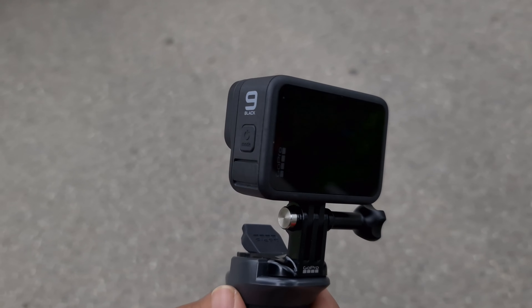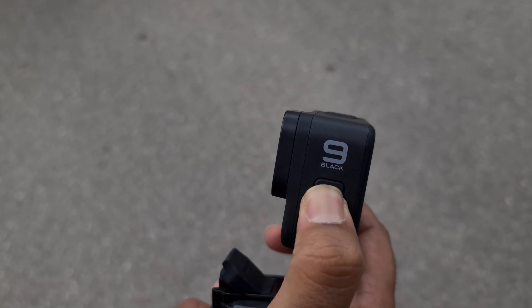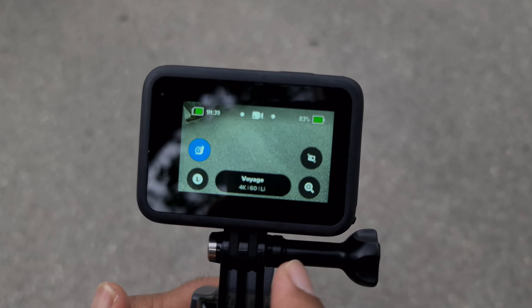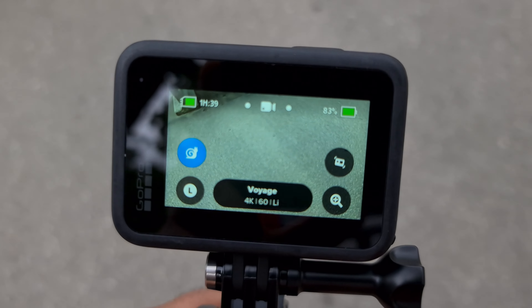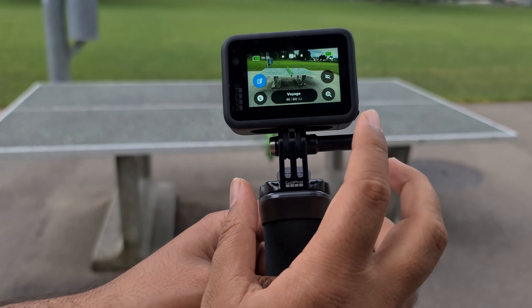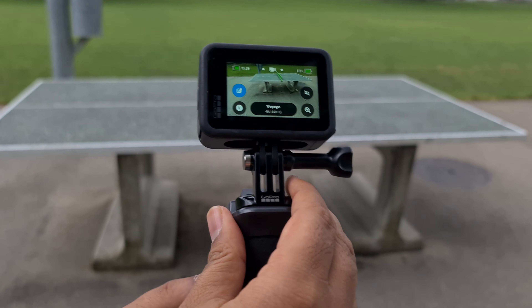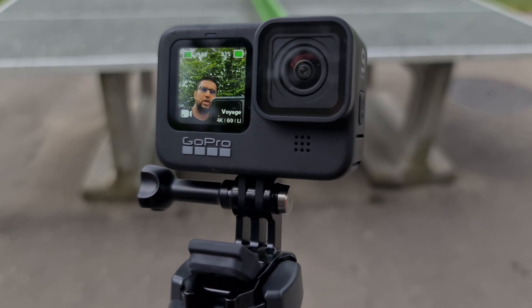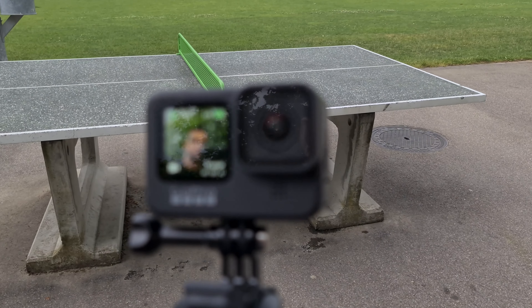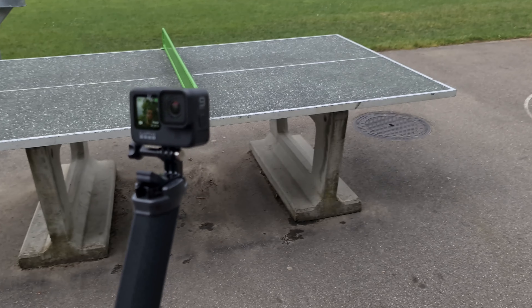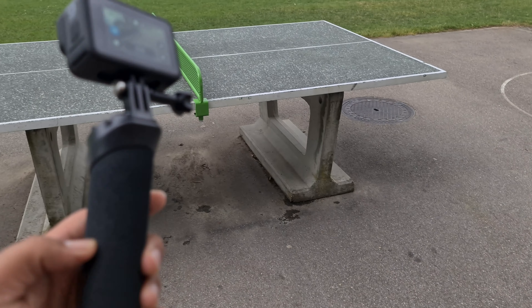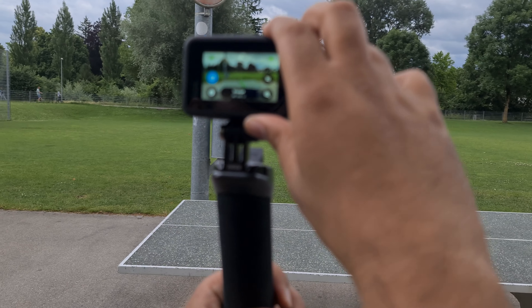Donc maintenant on est sur la GoPro 9 — vous voyez on va l'allumer de la même manière. Voilà. Il vous dit la même chose en 4K 60. L'avantage de la GoPro 9 pour moi, c'est vraiment l'écran avant — il me montre ce que je filme, c'est vraiment génial pour les personnes qui font des vlogs. Je vais commencer à filmer et vous montrer le résultat en gardant le même angle.